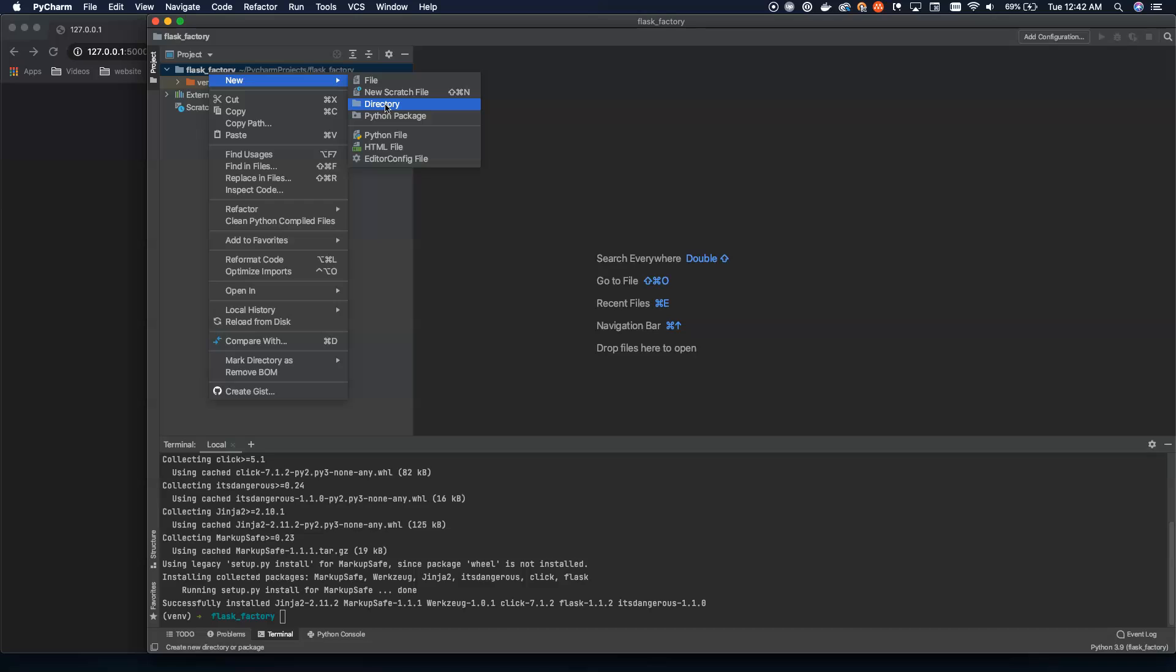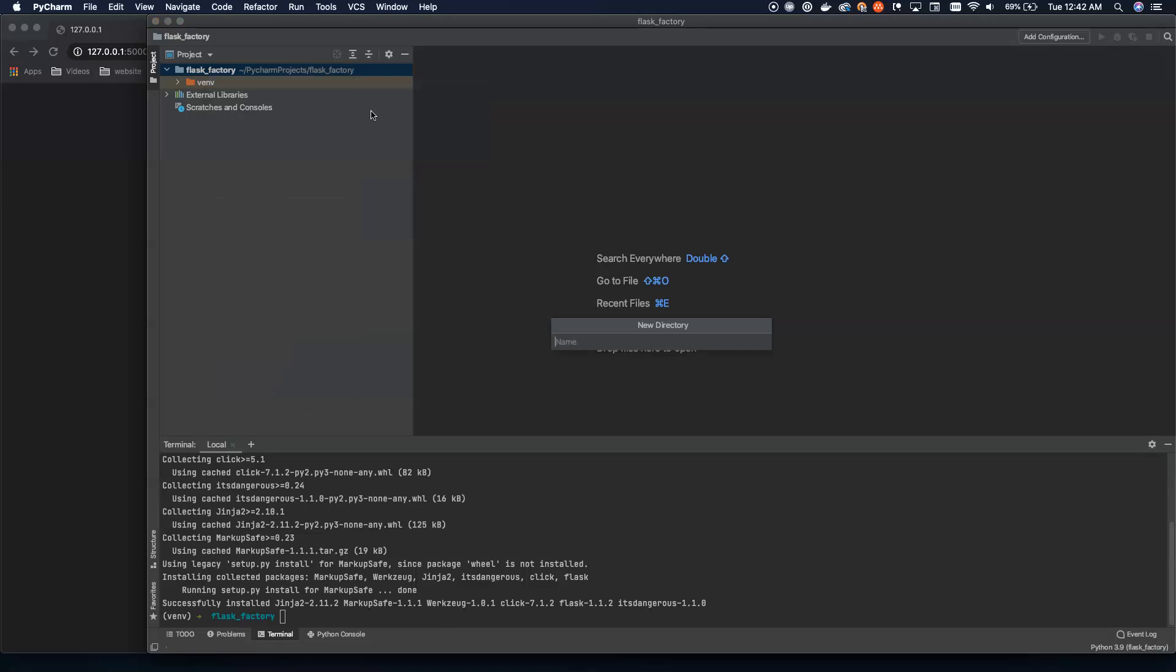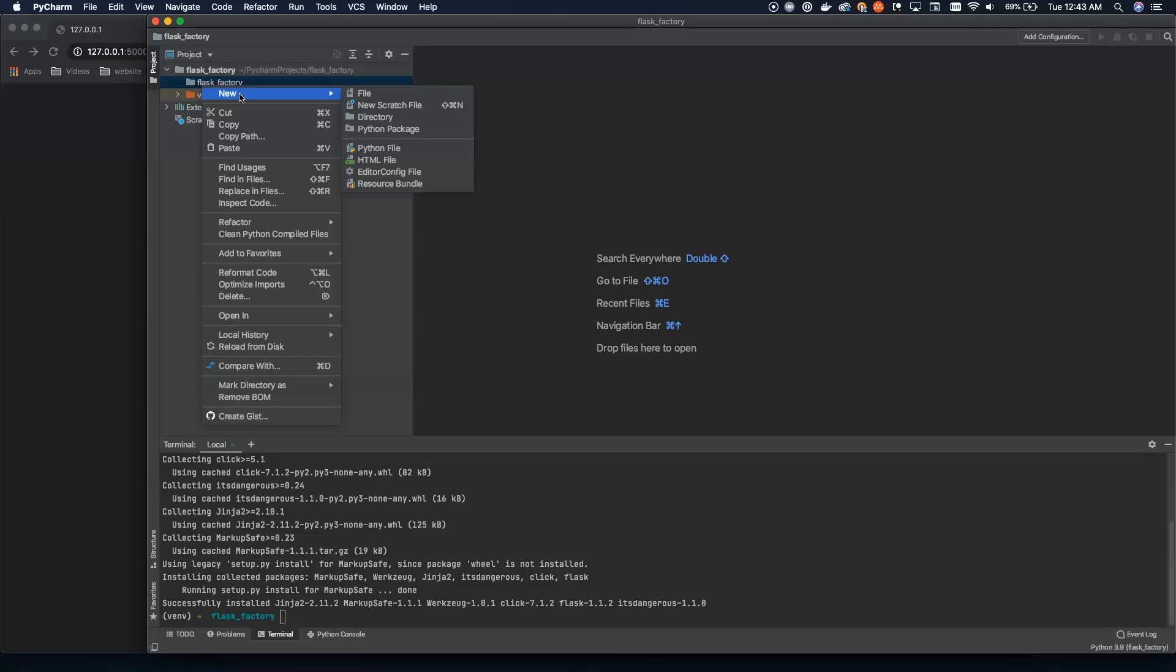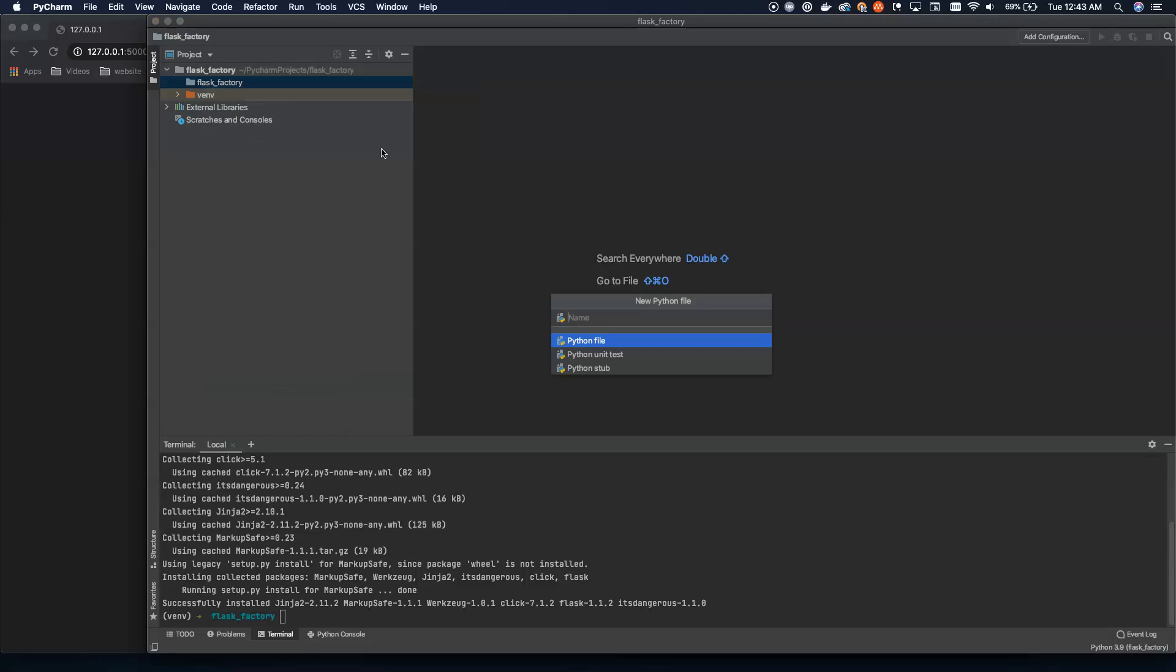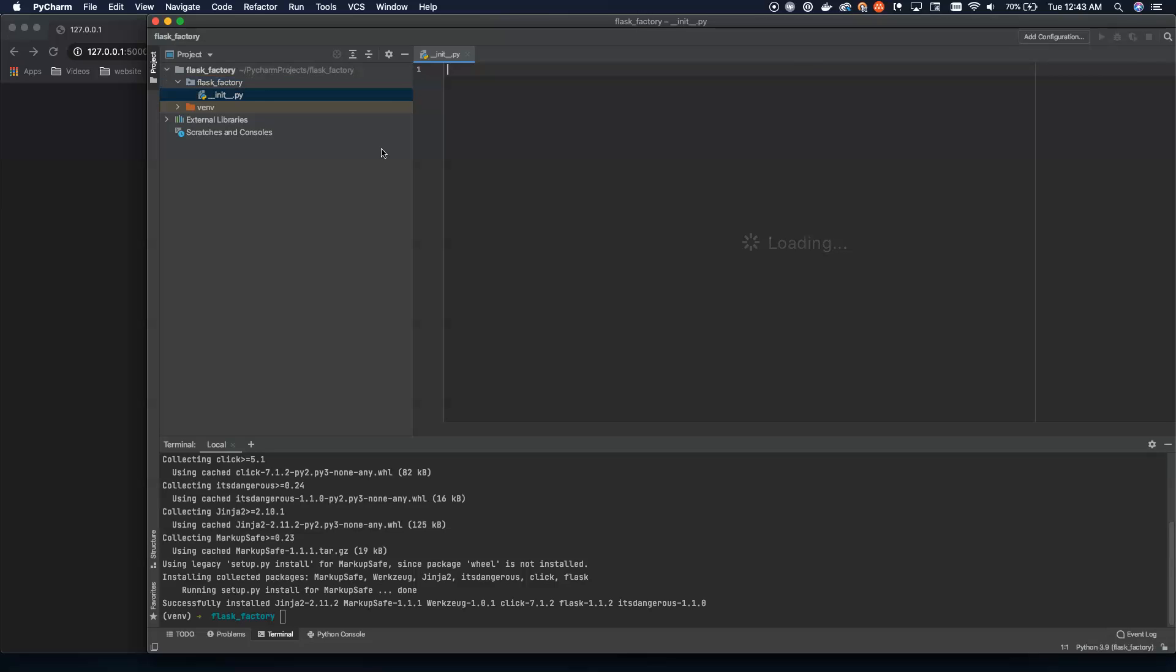So let's go ahead and set up a new Python package or a directory. And what we're going to call this directory is the same thing that we call the top level. So this is going to be a nested directory, and inside of here we're going to create a new Python file. And this is going to be our init.py. Now what this does is this makes this the Flask Factory module inside of the Flask Factory project. There is a key distinction here. This will allow us to do top level setup files and actually build our package for deployment. And then inside of here is where we're going to build all of our app code.